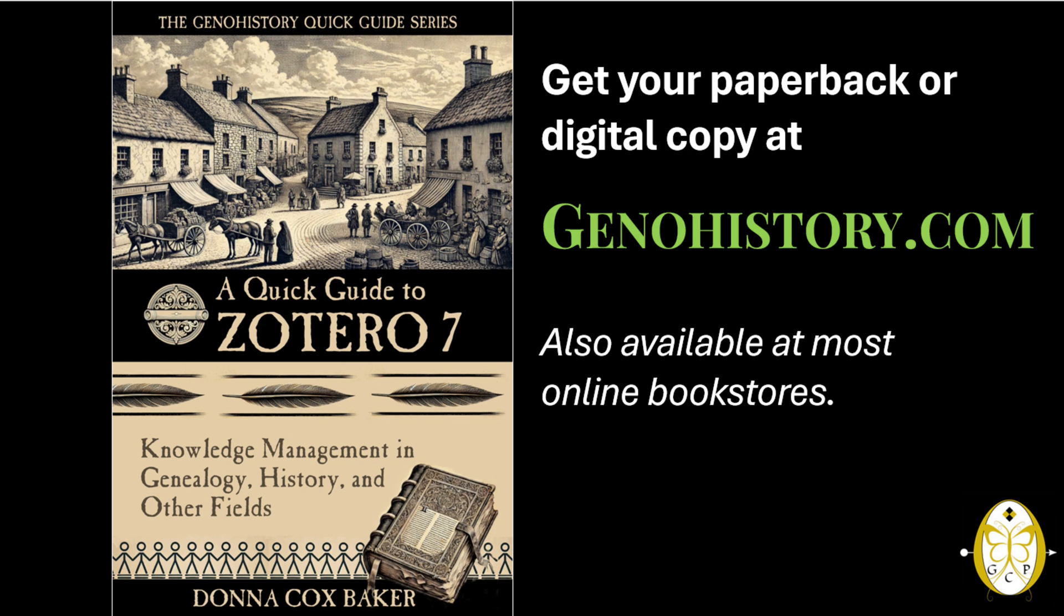It's packed with insights and step-by-step tutorials to help you master Zotero. There's a link in the description below. And don't forget to like, subscribe, and share if you found this helpful. Happy researching!